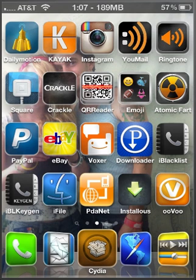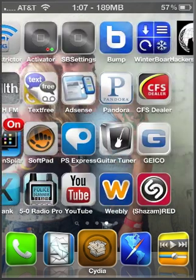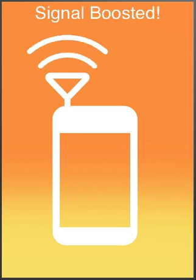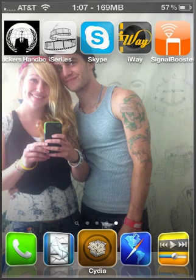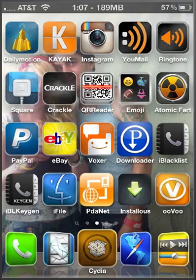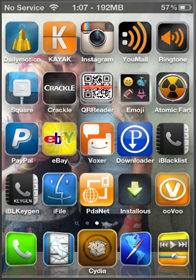And then simply all you do is just click on it and it loads up this thing here. And then it'll say signal boosted. And then if you have no service or whatever, it's bound to give you a bar of service and it works at my house.